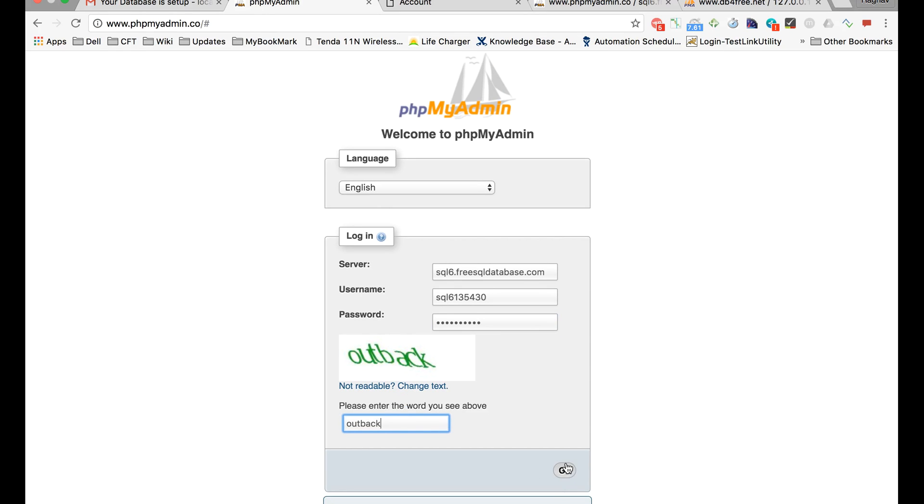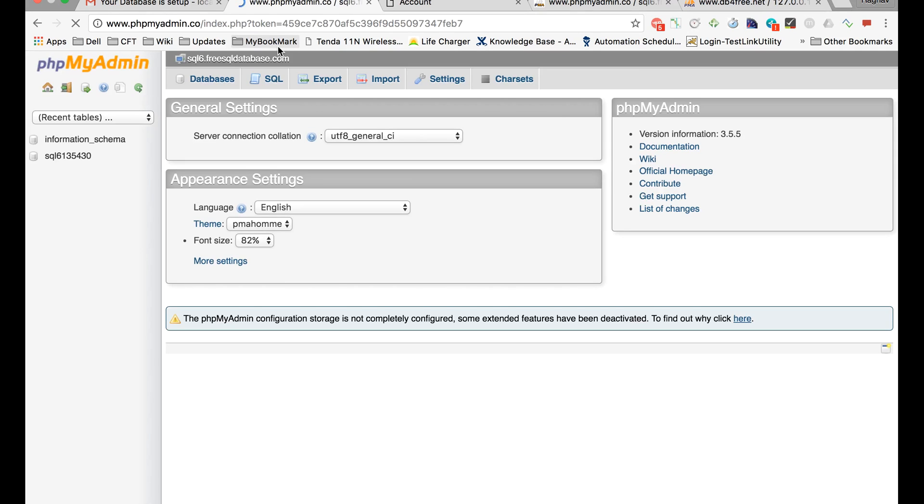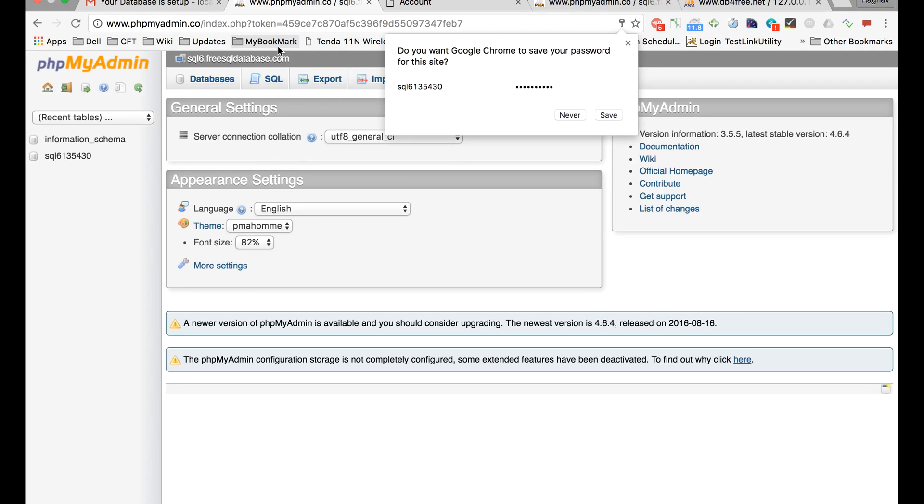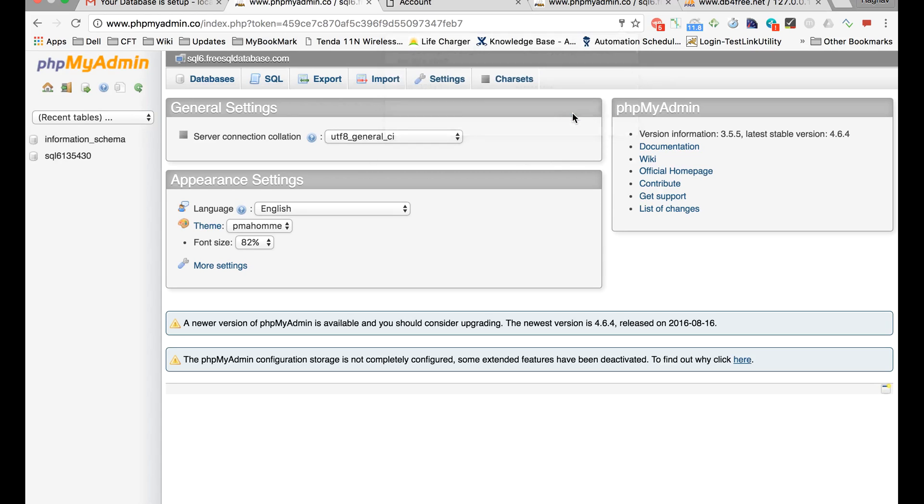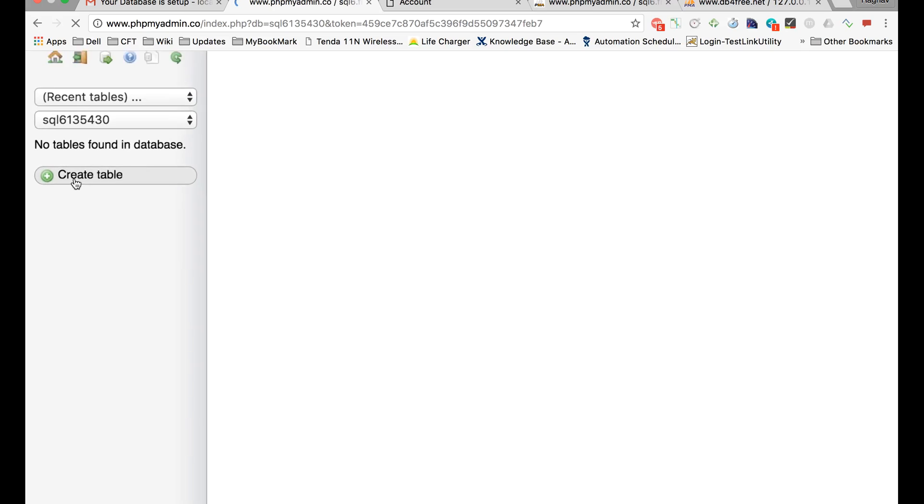Then click on Go. This will take you to your phpMyAdmin page where you can create your tables. You can go to whatever database you have and here you can click on create table.